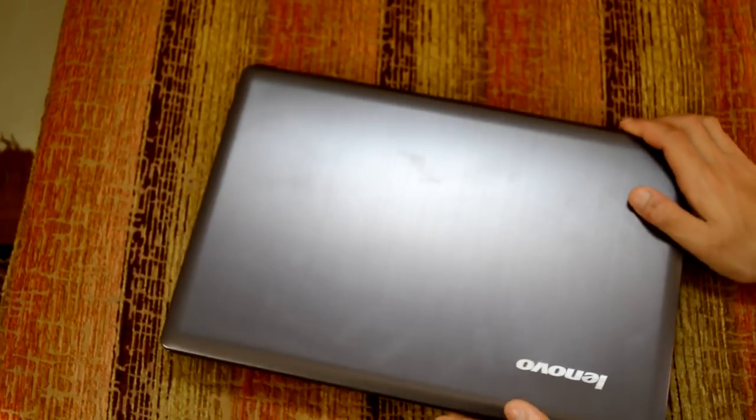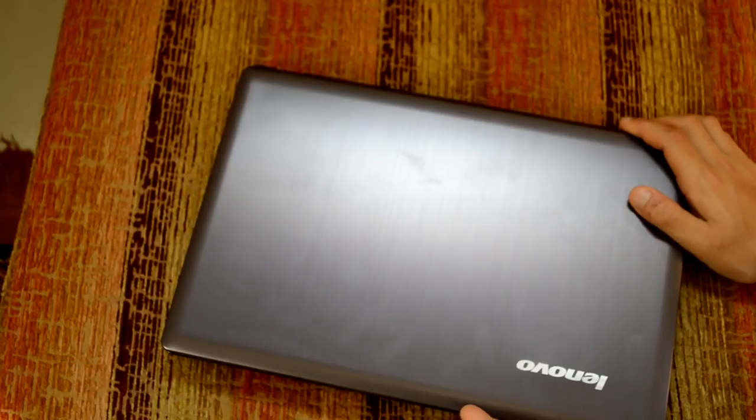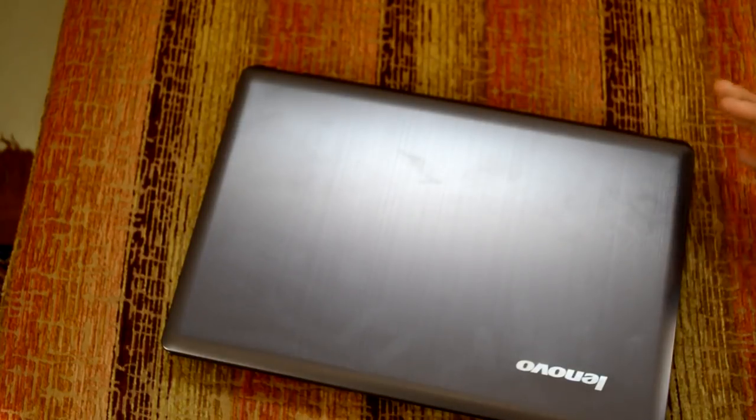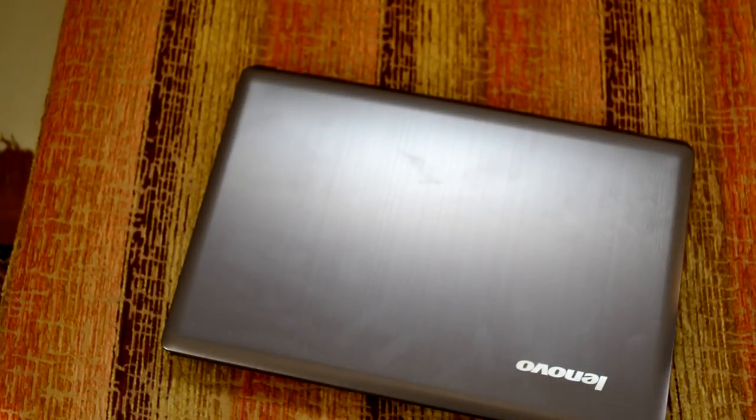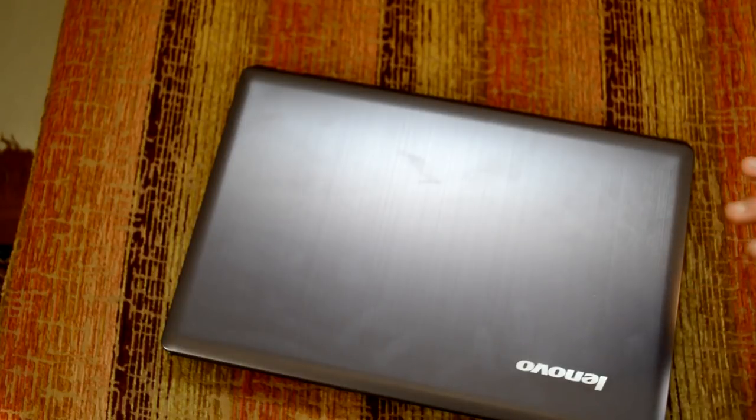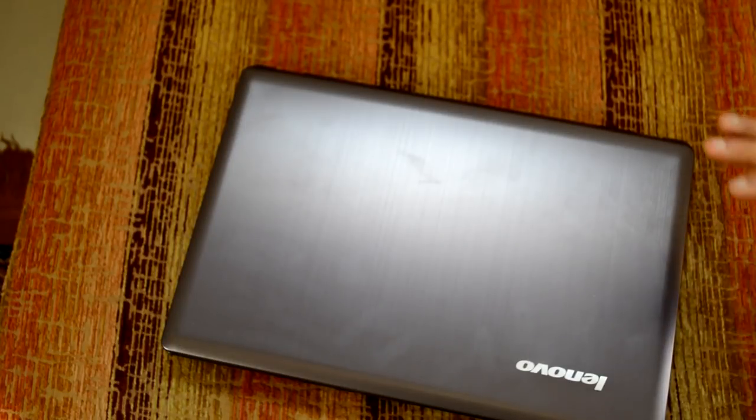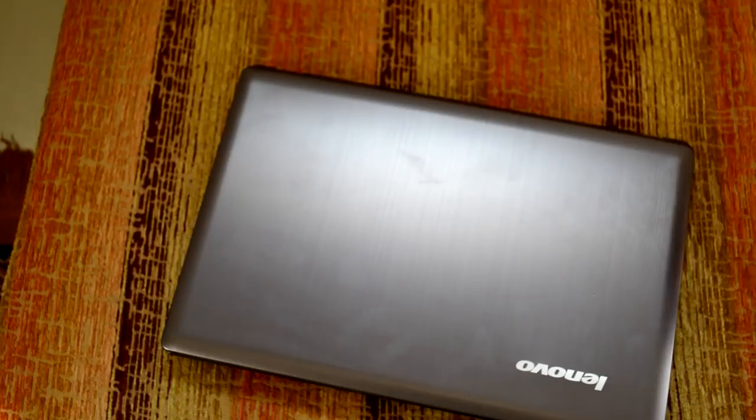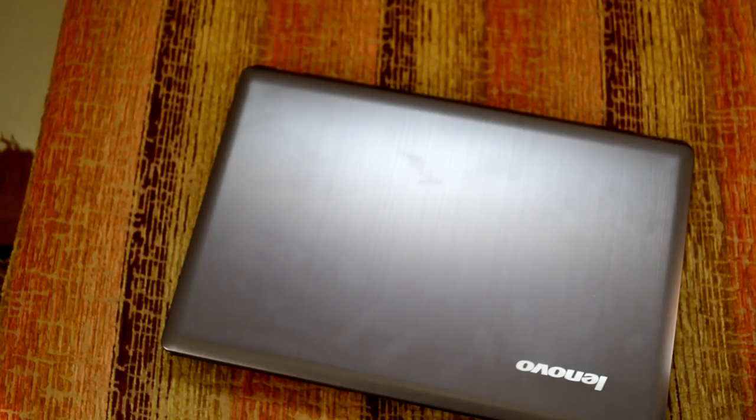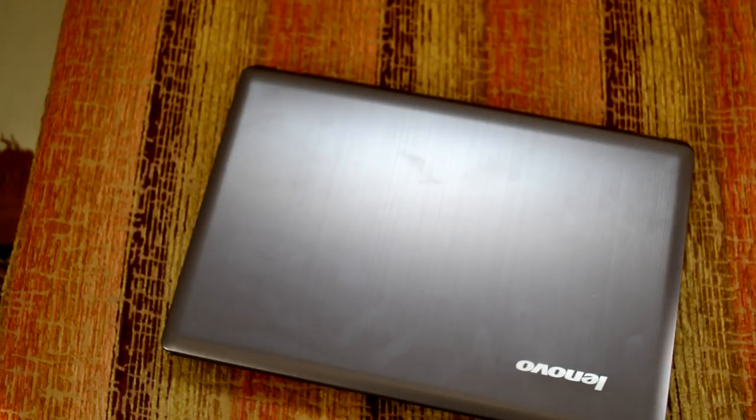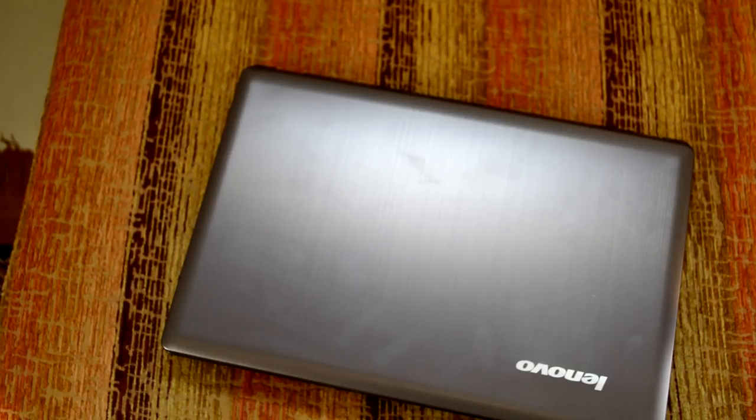And yeah, so this is basically all I wanted to say about the build quality. I can go into further details about the build quality of the keyboard, of the screen, of the various parts, but I'll cover that in separate videos. So yeah, this is video one of my series.